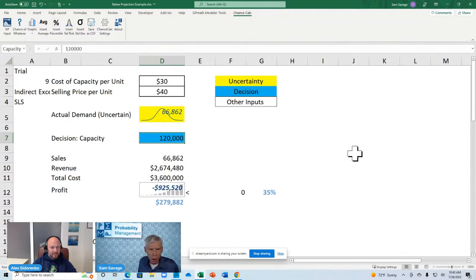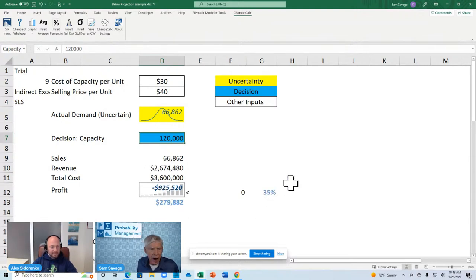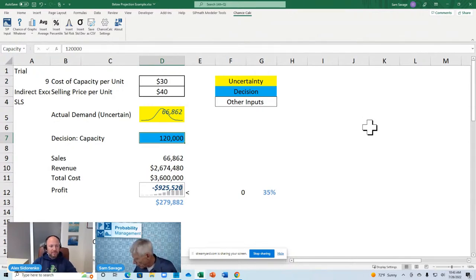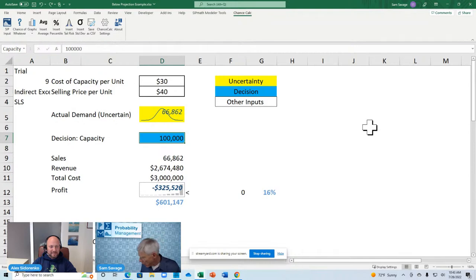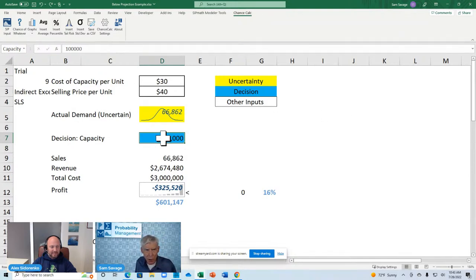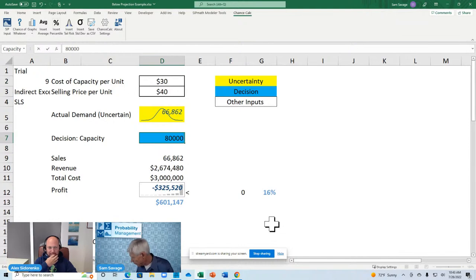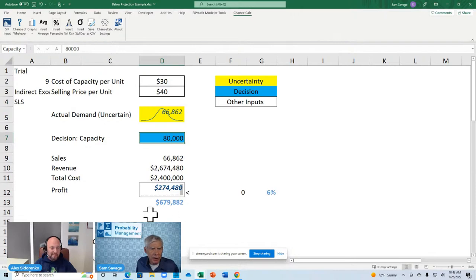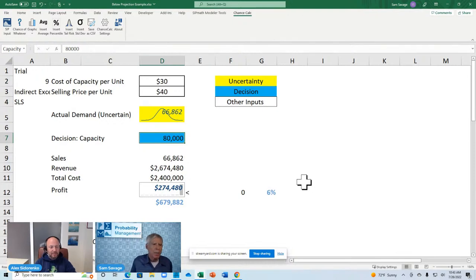Oh, no. Our average profit is now under three hundred thousand. And our chance of losing money is thirty five percent. Oh, my God. That's worse. Here. Thank God for the control Z key in Excel. Boom. I'm back. Maybe I should have ordered less. OK, let's try ordering eighty thousand. Oh, that's good. My average profit is up and my chance of loss is down to six percent. Remember, Doug said.